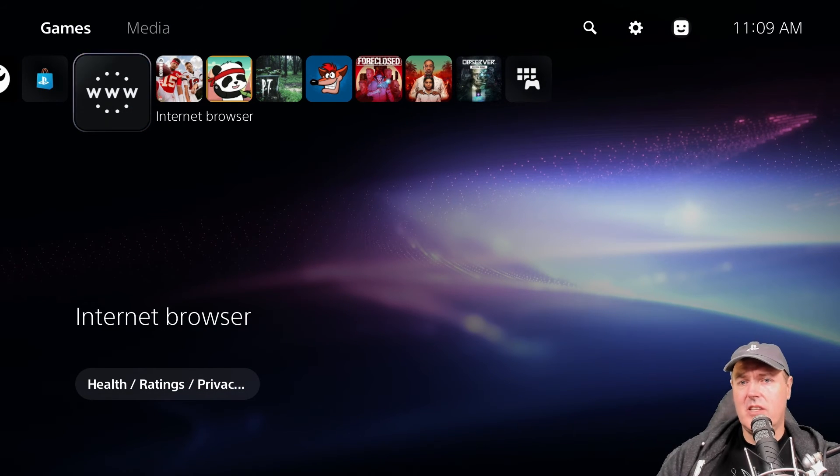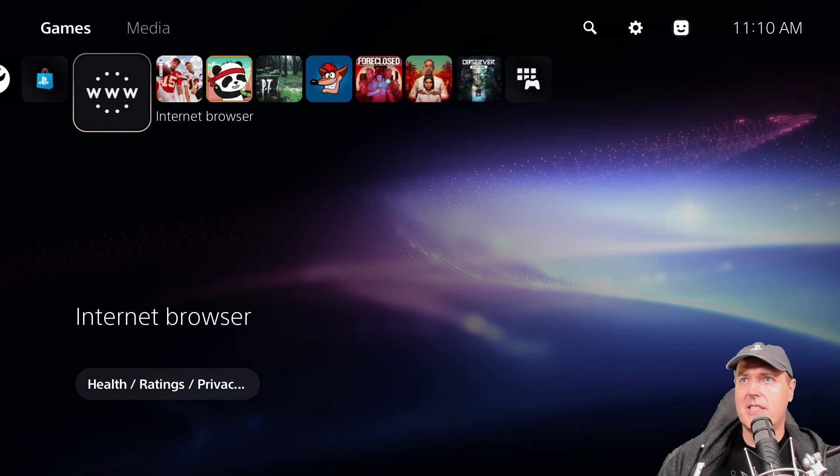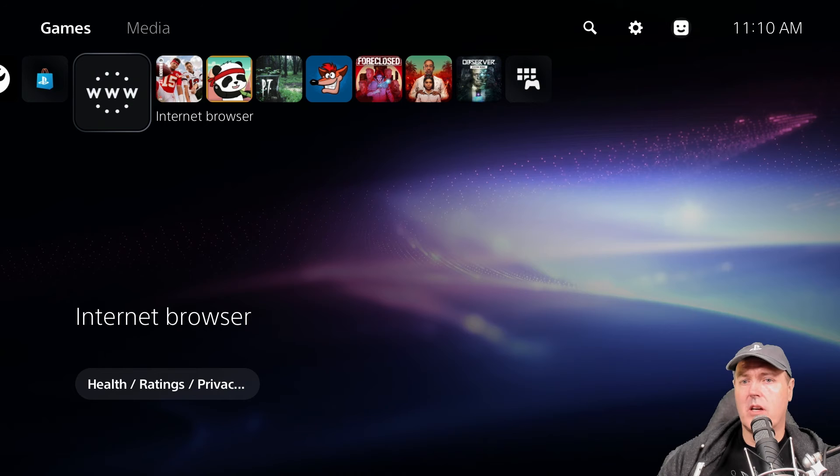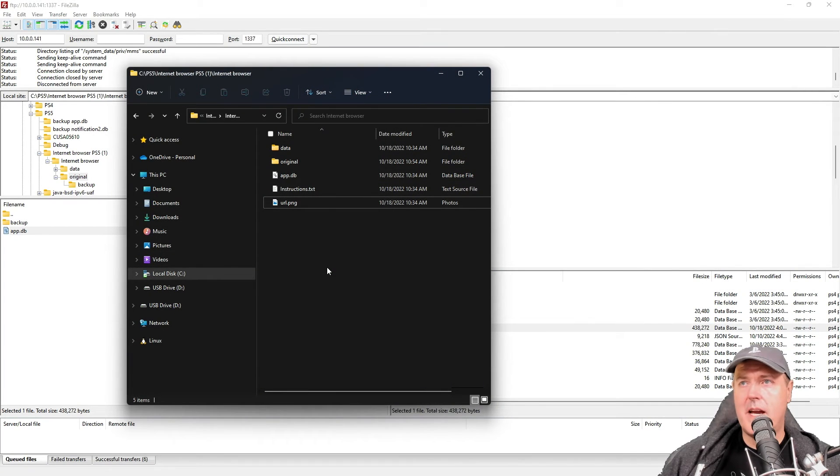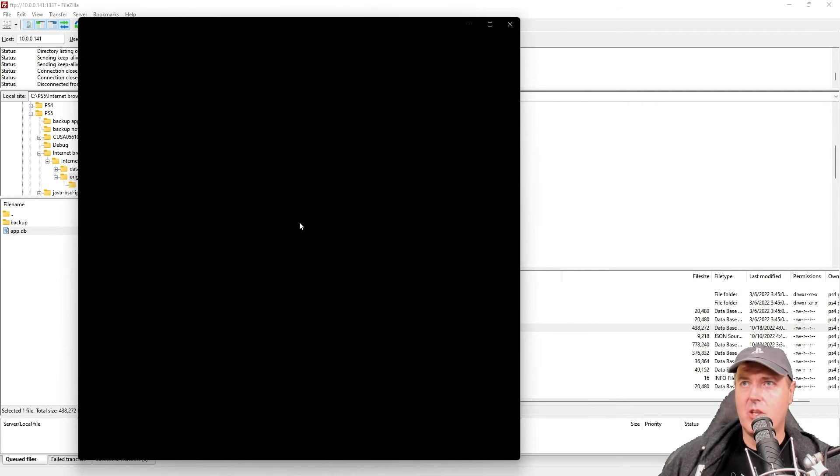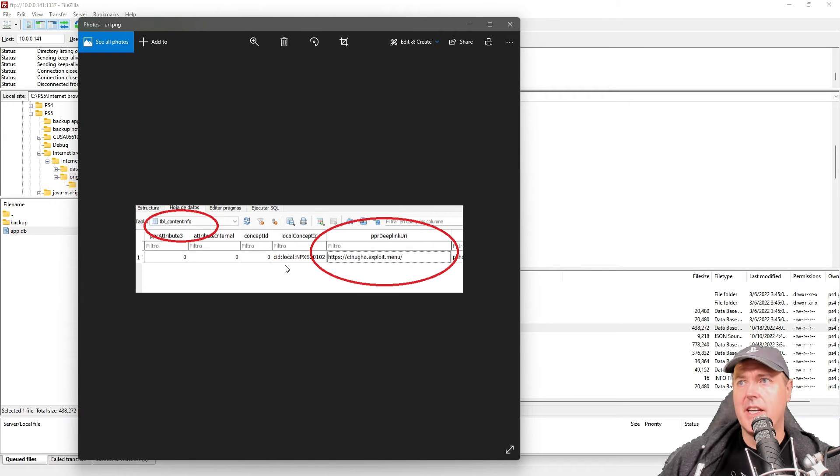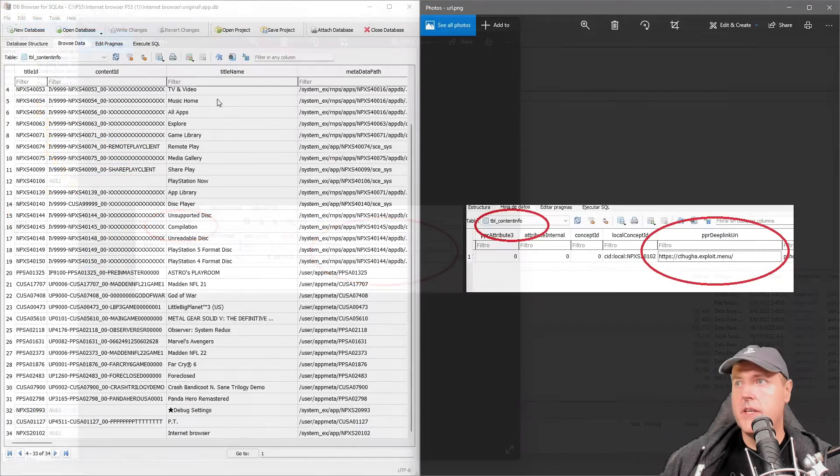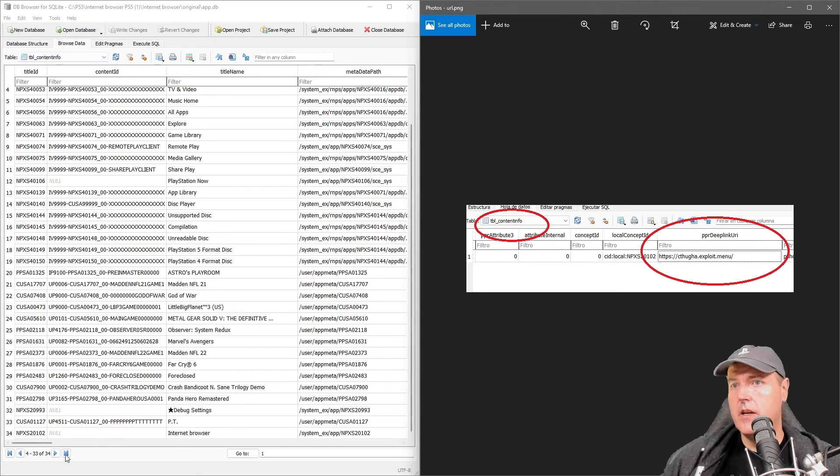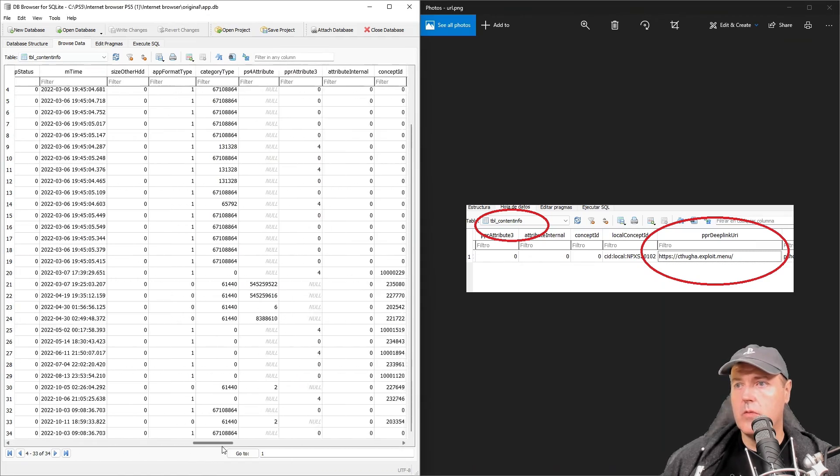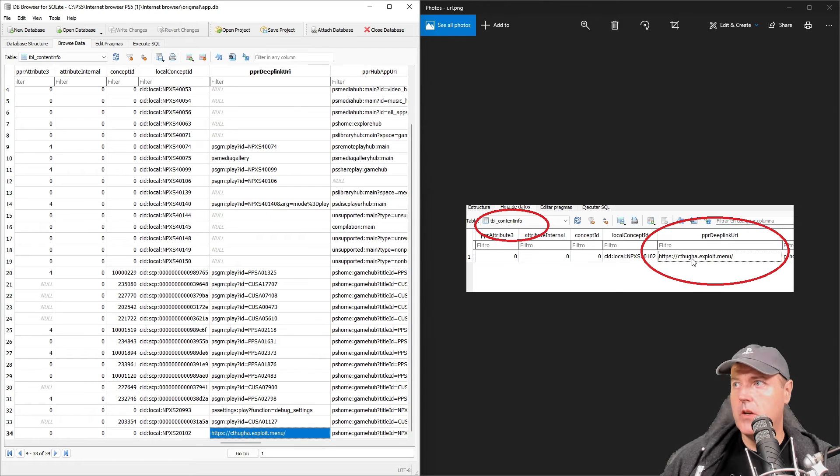So let's now switch over and take a look at how you could have modified that URL to point it to a different host. Going back to the original kit that we downloaded or that zip file, there again was that URL.png. If we open that up it says it's in table content info and there's a PPR deep link URL. So I am inside of the table content info as located just right here and I'm going to scroll over in the document.